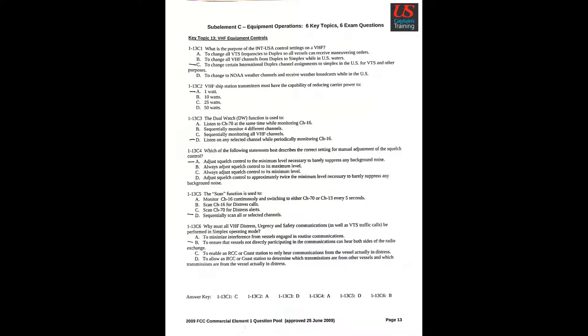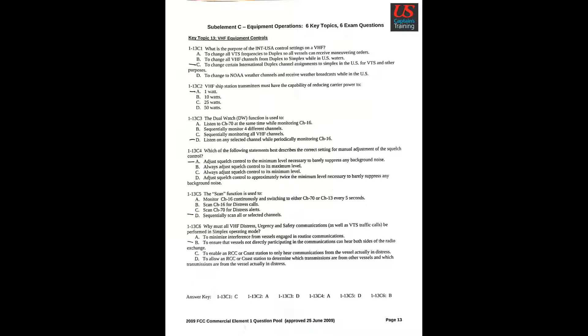VHF Equipment Controls. Question 1: What is the purpose of the INT-USA control setting on a VHF? C. To change certain international duplex channel assignments to simplex in the U.S. for VTS and other purposes. Question 2: VHF ship station transmitters must have the capability of reducing carrier power to A. 1 Watt.